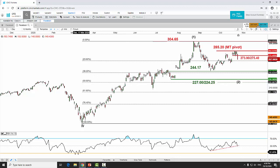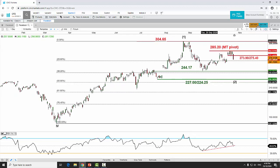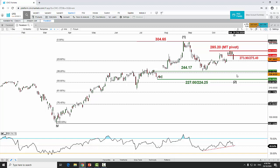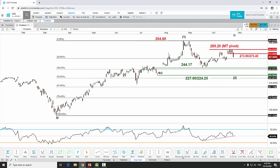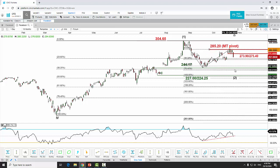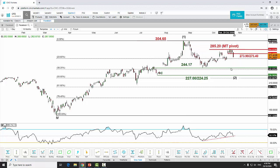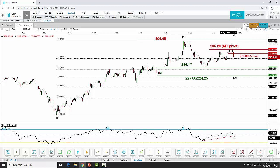This up move started from the March low all the way to the all-time high on August 26, 2020. A Fibonacci extension on the downside also confluences at the 244.17 and 224.25 levels — specifically at the 0.764 and 1.0 Fibonacci projection levels — providing additional confirmation of these downside targets.